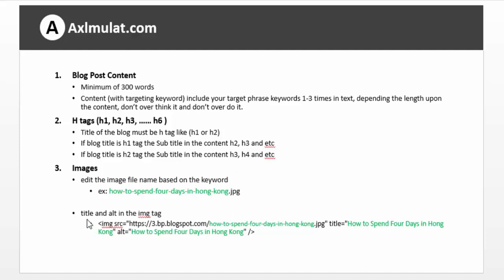Take note the title in the alt tag and the image tag must have — like for this example, this is the image tag, title with alt tag. Let's browse the example.